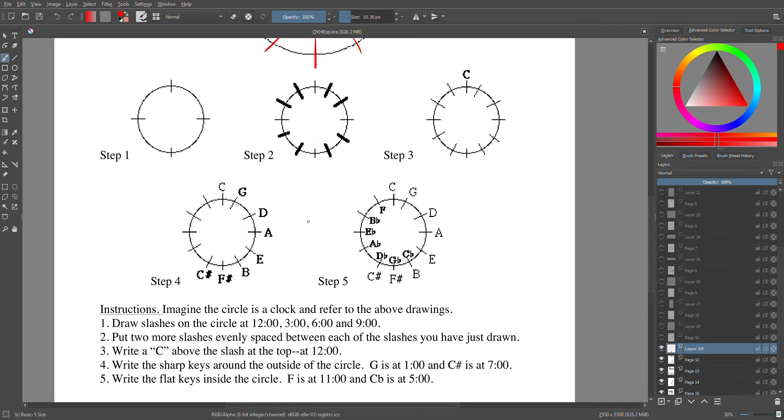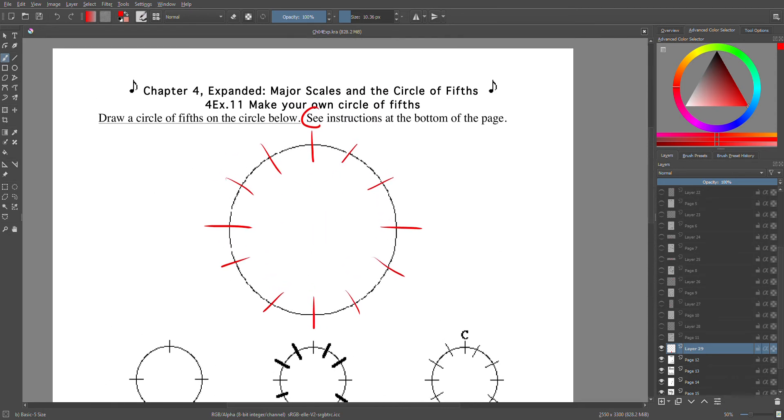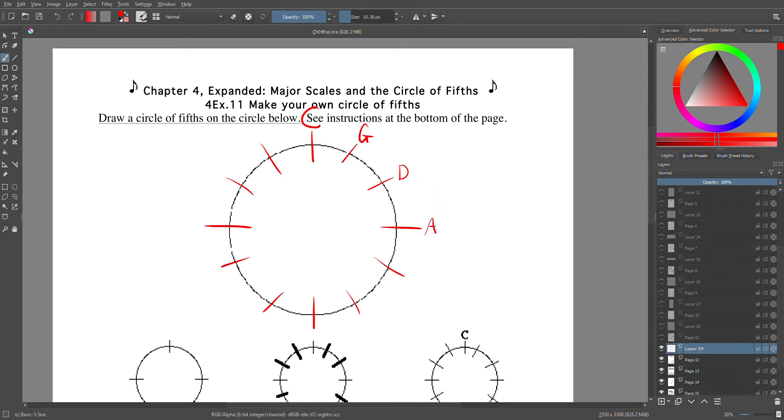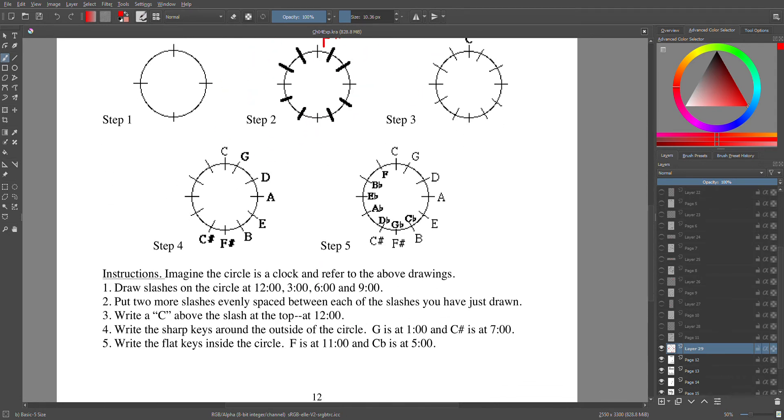Okay, now we're going to write the sharp keys first. G at one o'clock. So if we remember the acronym: Giant Dogs Always Eat Before Furry Cats. C sharp is at seven o'clock. Hey, look, C sharp is at seven.